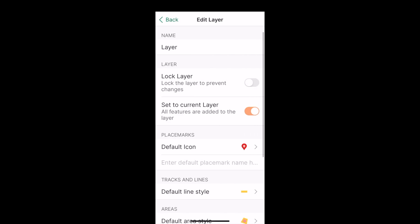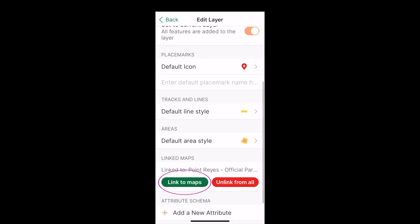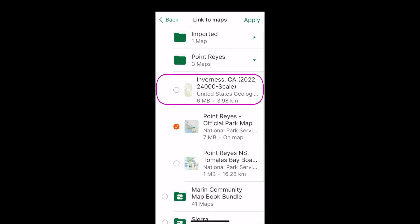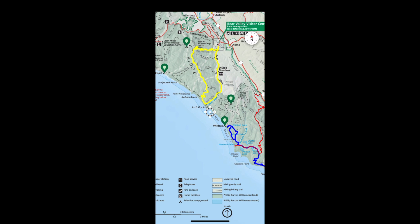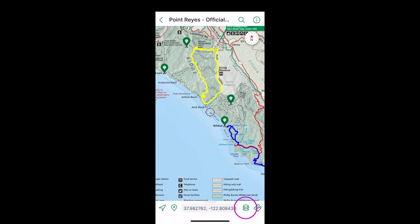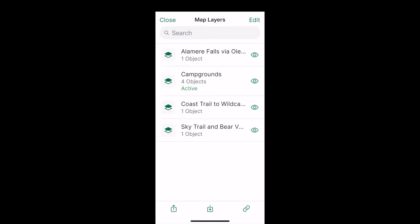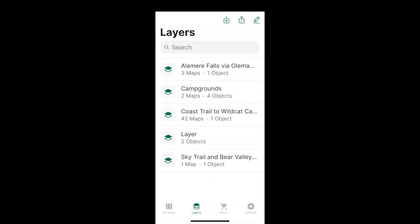And you can link that layer to other maps. In other words, a layer can display on multiple maps. And a map can display multiple layers. You can see all layers, regardless of where they are displayed, here.